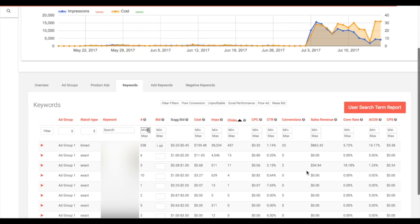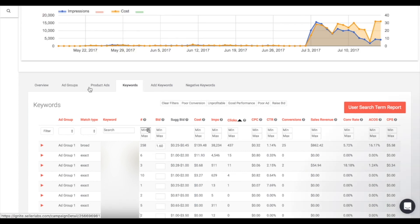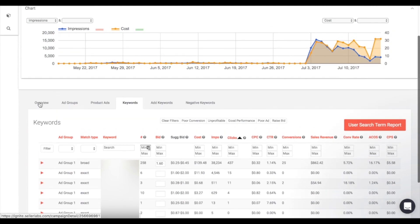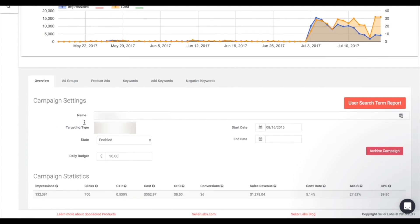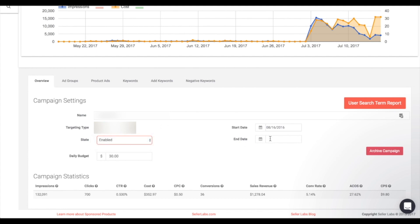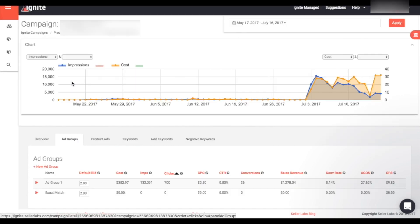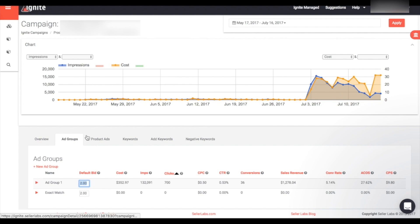Headers are sortable in ascending or descending order. There are also other tabs up top you can click on. The 'Overview' tab allows you to change the name of the campaign, pause or enable it, choose an end date, change your daily budget, or archive the campaign altogether. The 'Ad Groups' tab allows you to see the ad groups currently running in this campaign, create a new ad group, and change your default bid for a group.